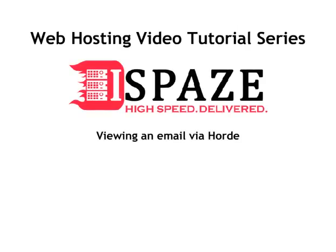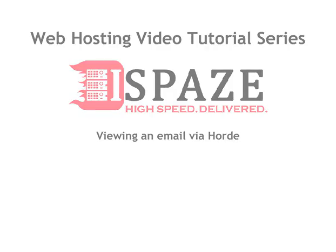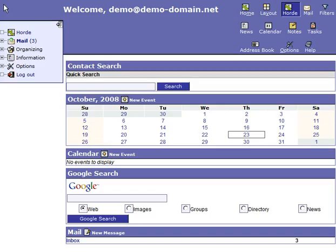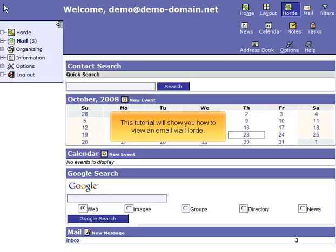Viewing an Email via Hoard. This tutorial will show you how to view an email via Hoard.